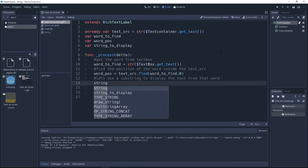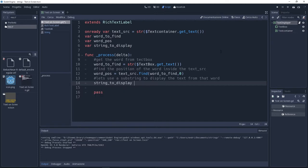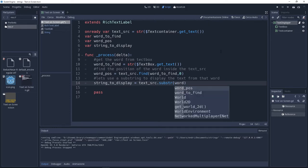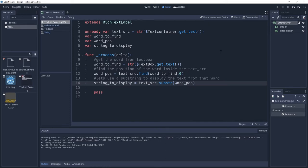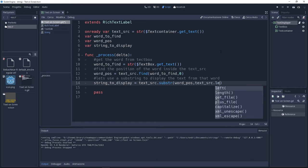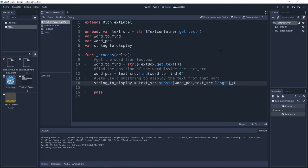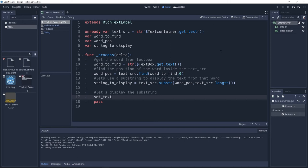Inside here I'm going to add the word to find position, and then I'm going to get the text source length. And last but not least, I'm going to set the text for the text displayer to the string to display.